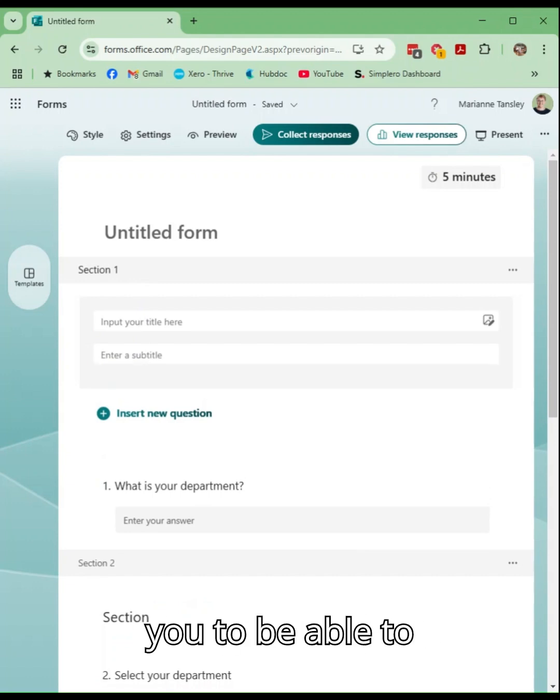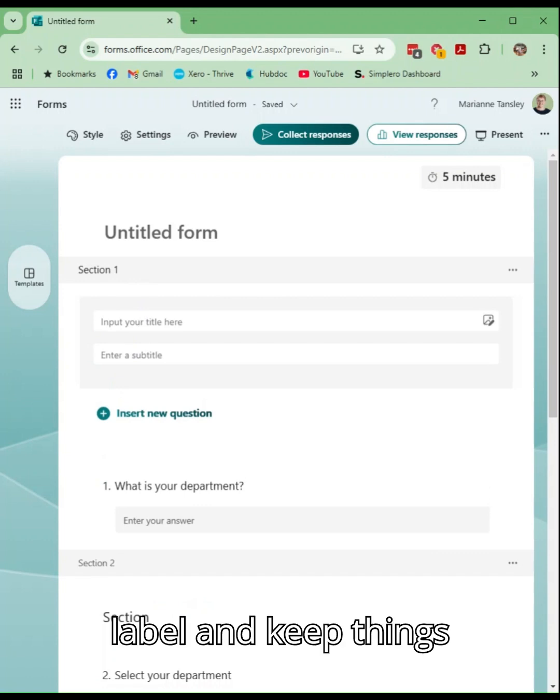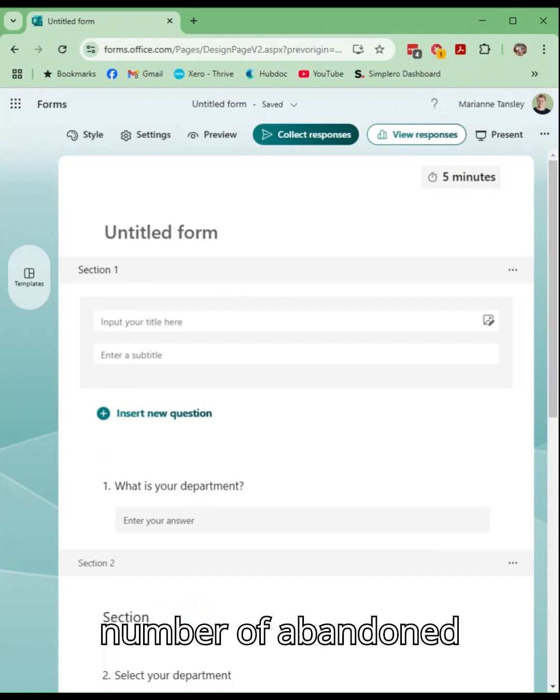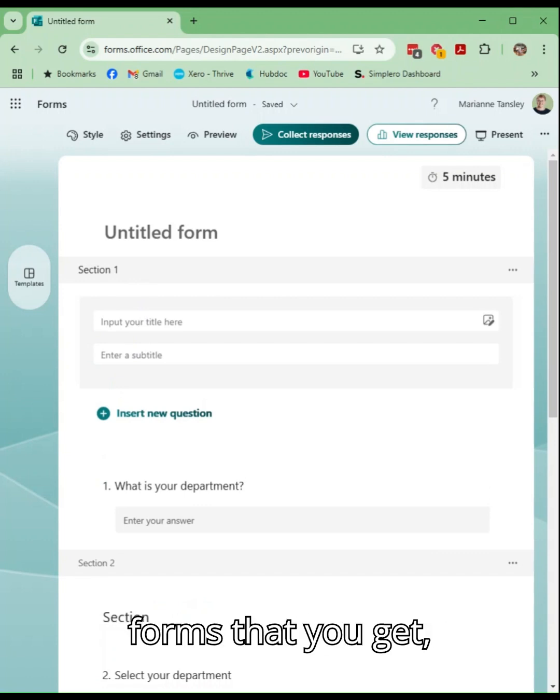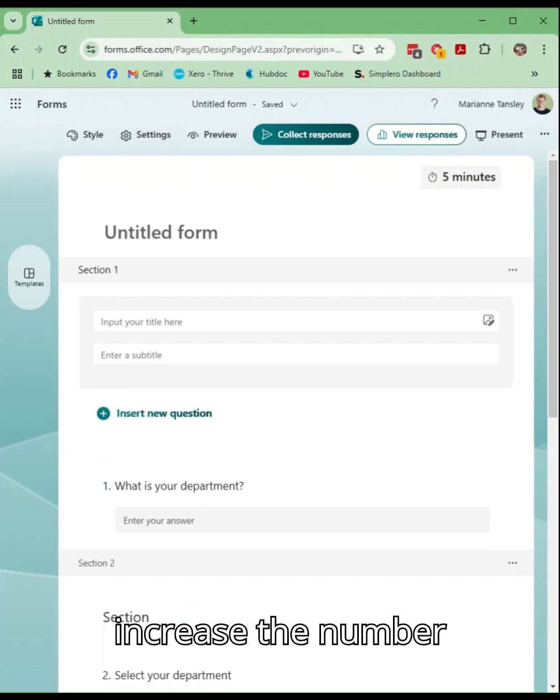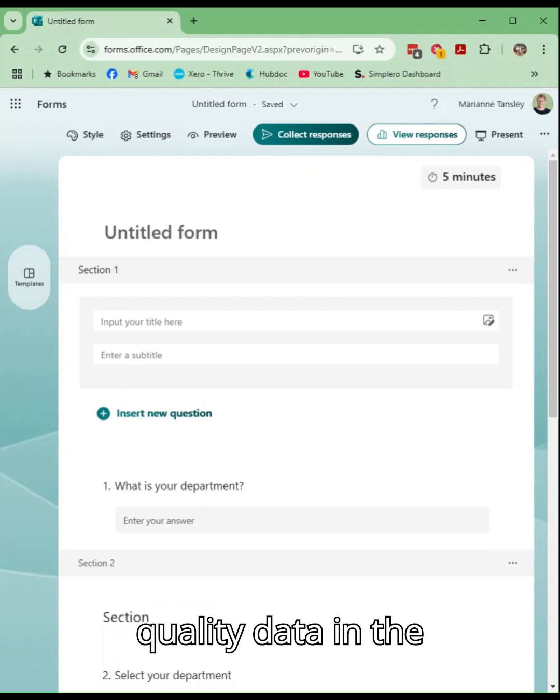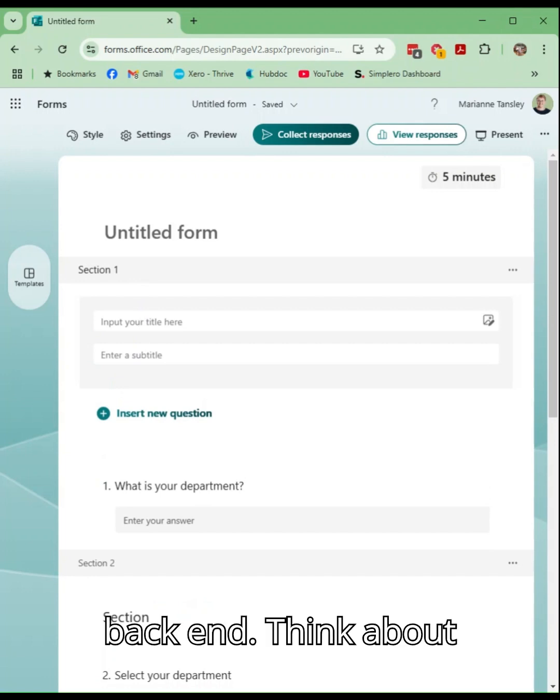It's a great way for you to be able to label and keep things clearer, reduce the number of abandoned forms that you get, increase the number of more complete responses and in return get better quality data in the back end.